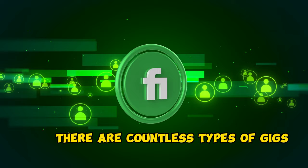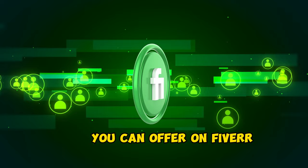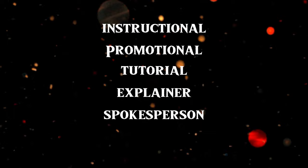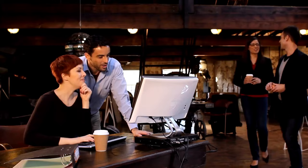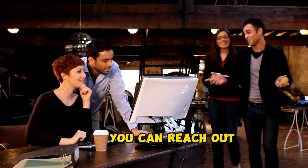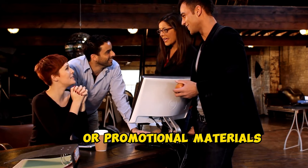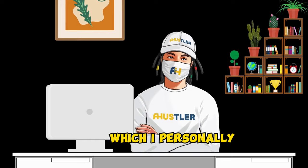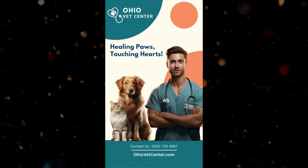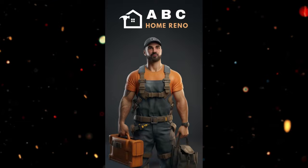There are countless types of gigs you can offer on Fiverr, but here is a brief list for you. Instructional, promotional, tutorials, explainer, spokesperson, reading cards, and many more. You can reach out to small businesses in your area and offer social media marketing or promotional materials. For example, take a look at these samples below, which I've personally created for my own clients. Promotional materials, banner ads, social media posts, explainer videos, and many more.